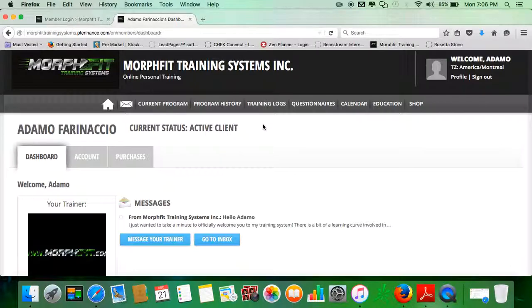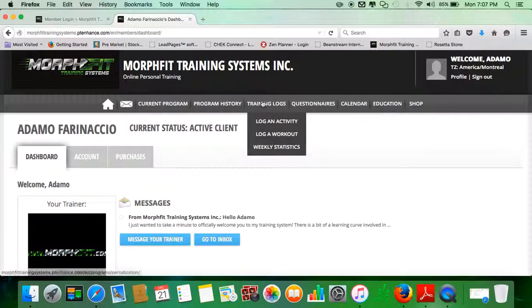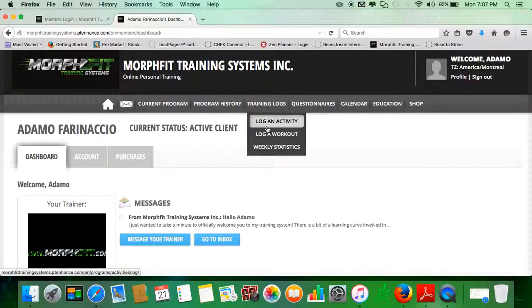If you have something to log from your book to the online account, all you got to do is come over here and click what you need to log.